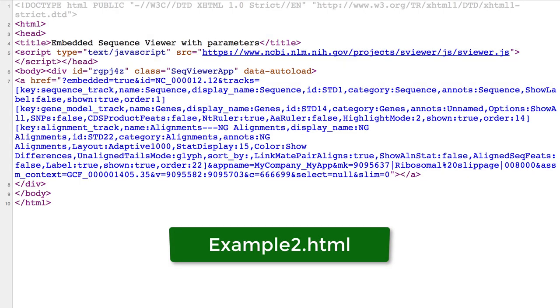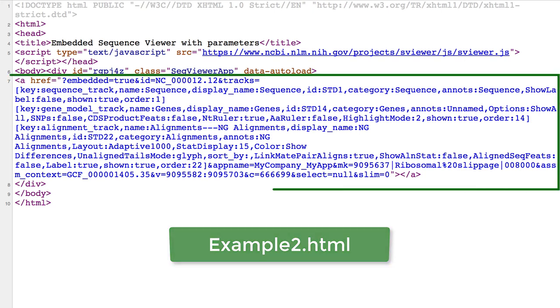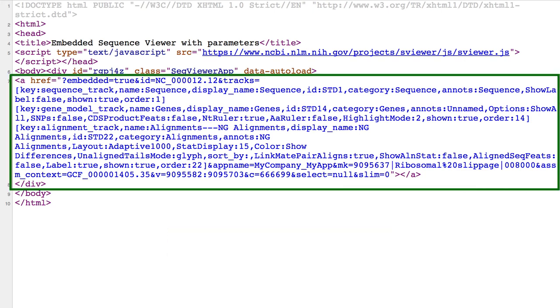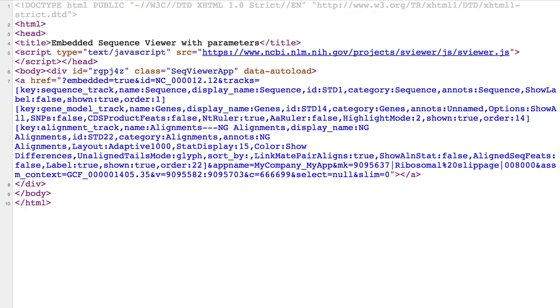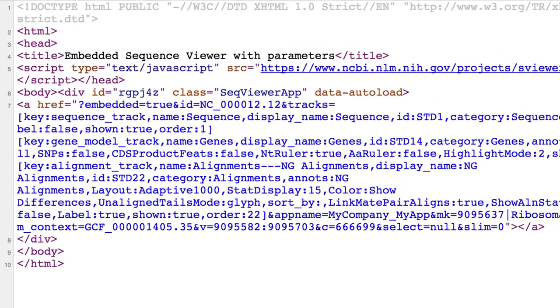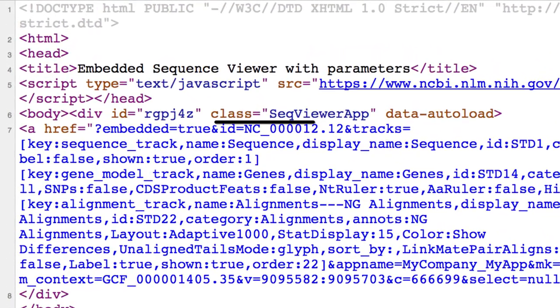What I just showed is very similar to example 2.html, which uses automatic initialization where you supply parameters in an HTML element and Sequence Viewer takes care of the rest. Recall that both class equals SeqViewerApp and data autoload are needed for the automatic initialization.